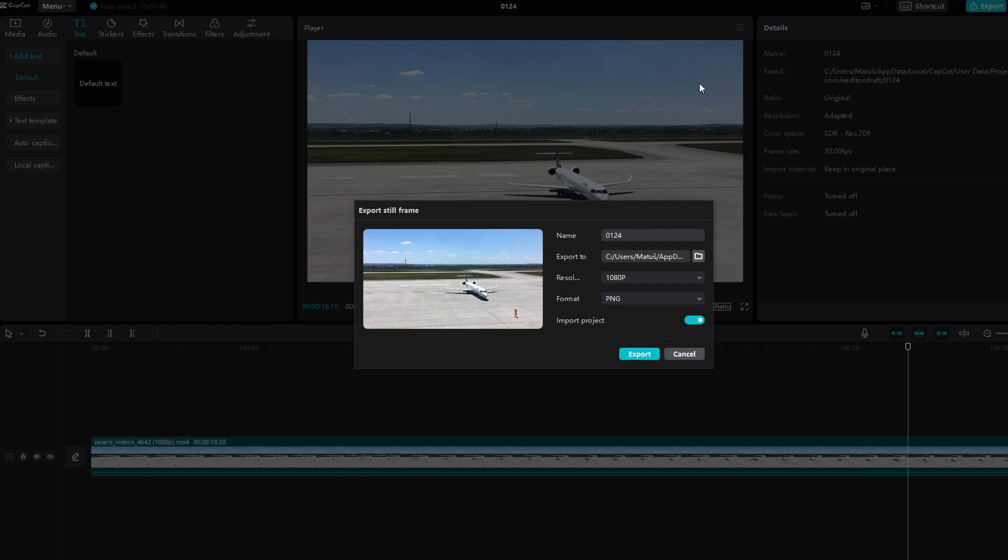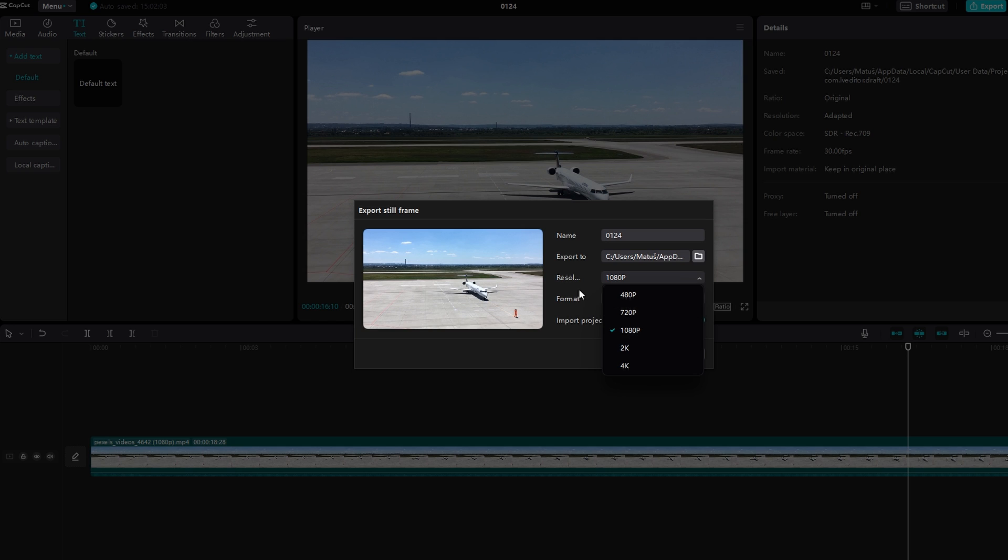In the dialog box that appears, enter a name for the image, choose the resolution, and select format PNG or JPEG.